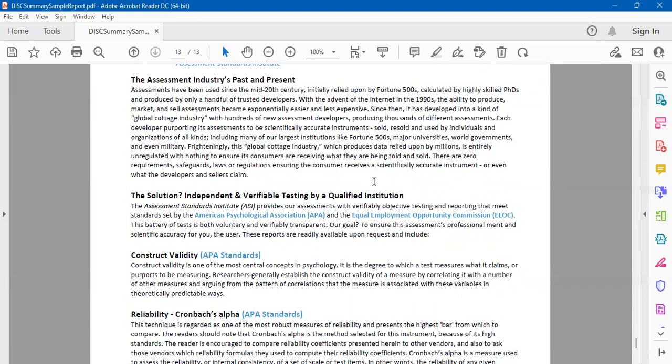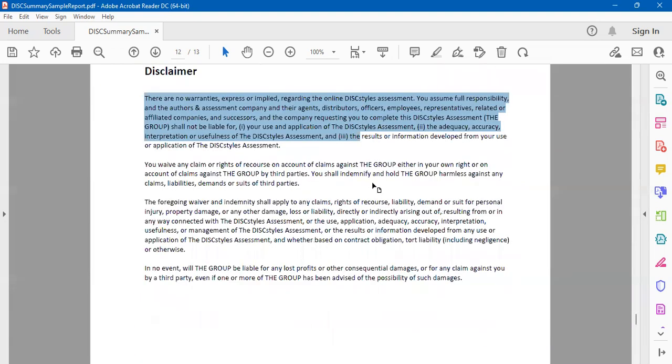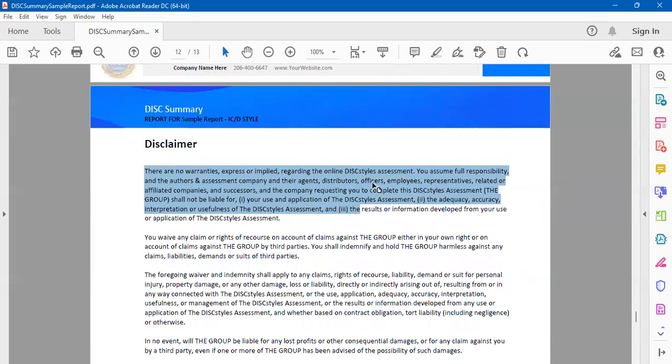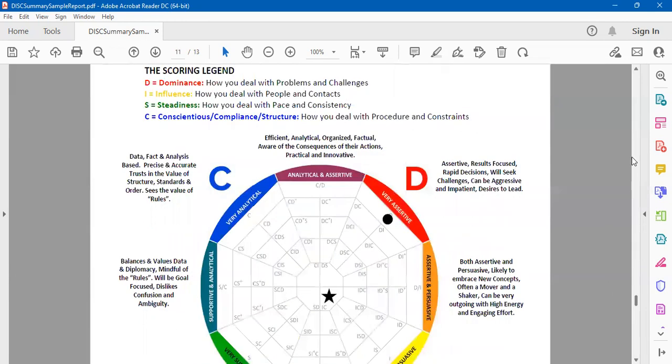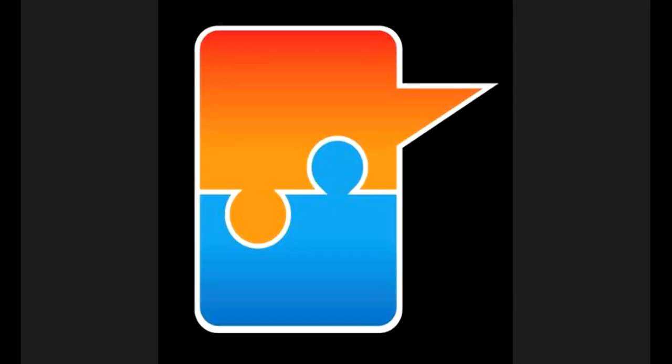So that's walking you through your DiSC summary report. As we said, we at The Emergence will be happy to walk you through the details regarding this report if you wish to. Just reach out to the facilitator and we'll schedule some time. Thank you so much. Enjoy reading your DiSC summary report.